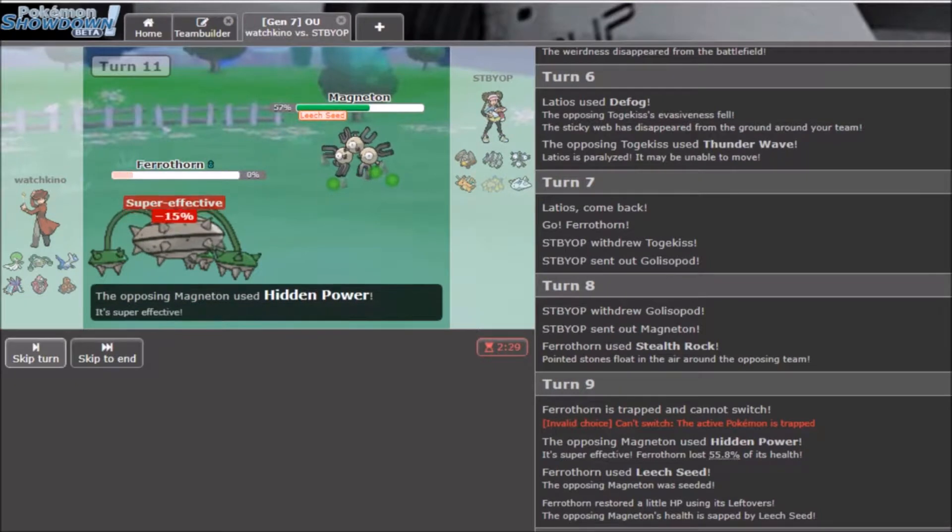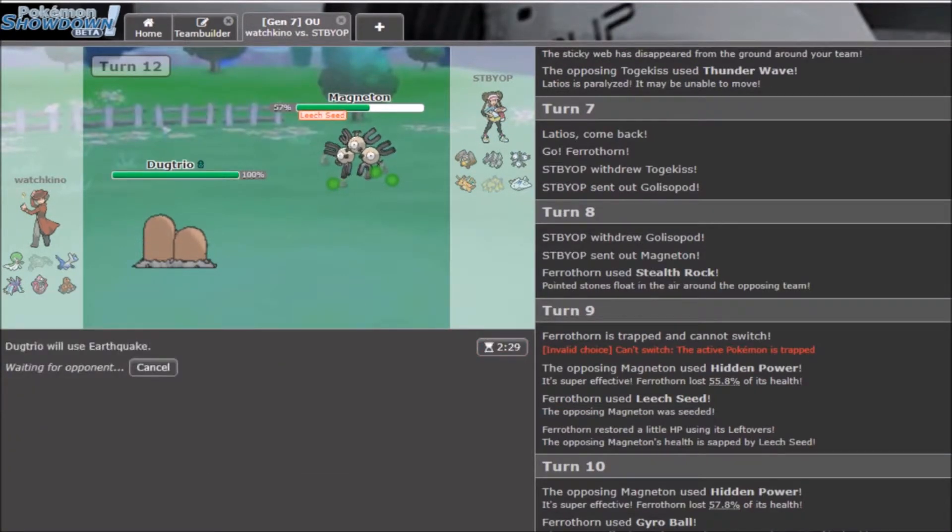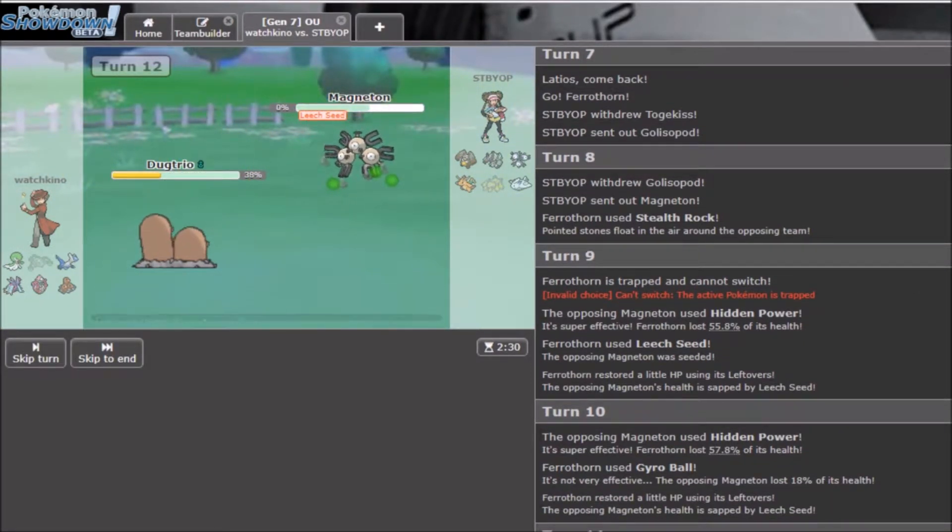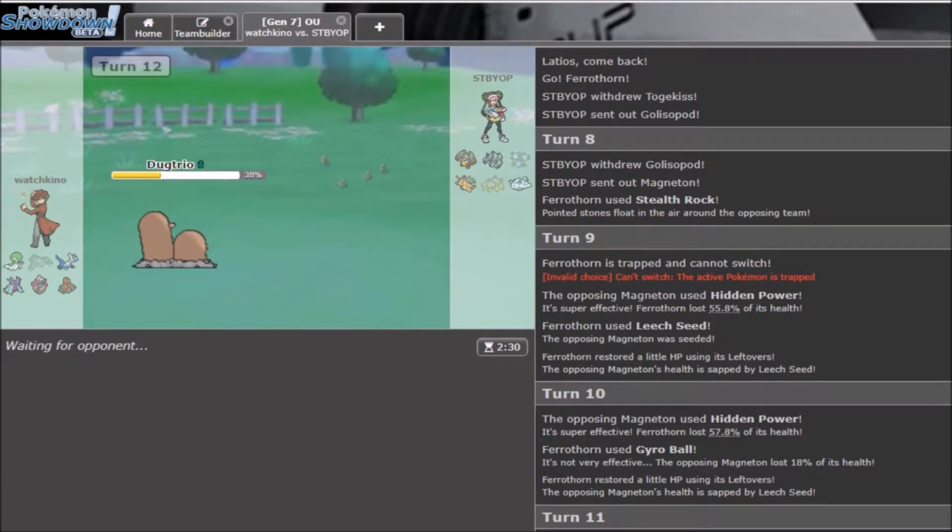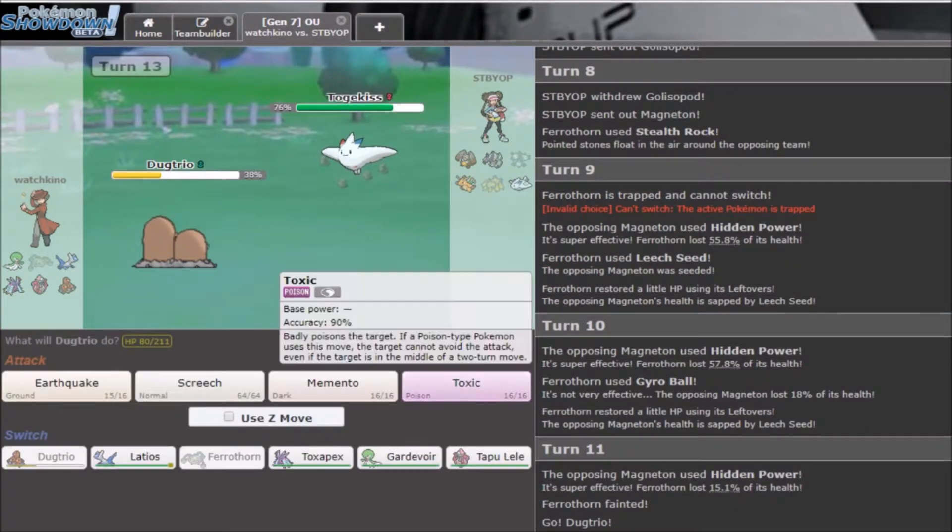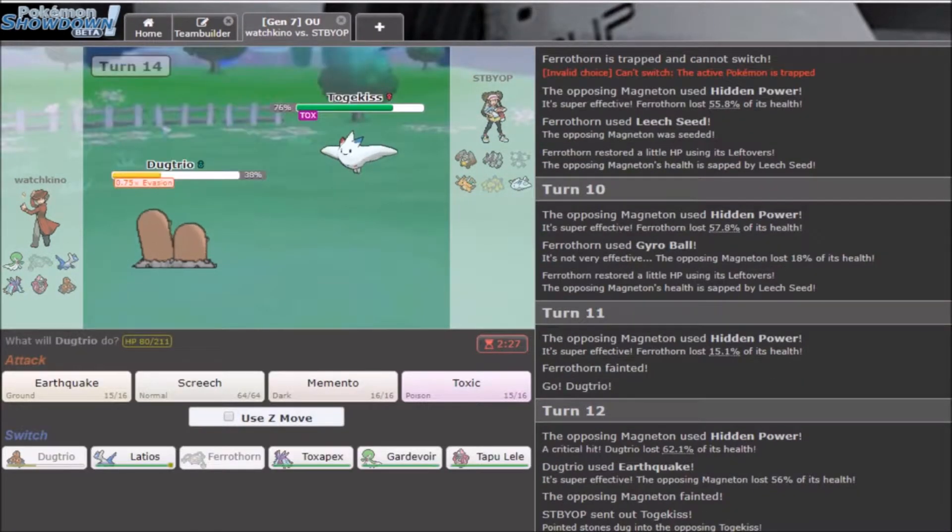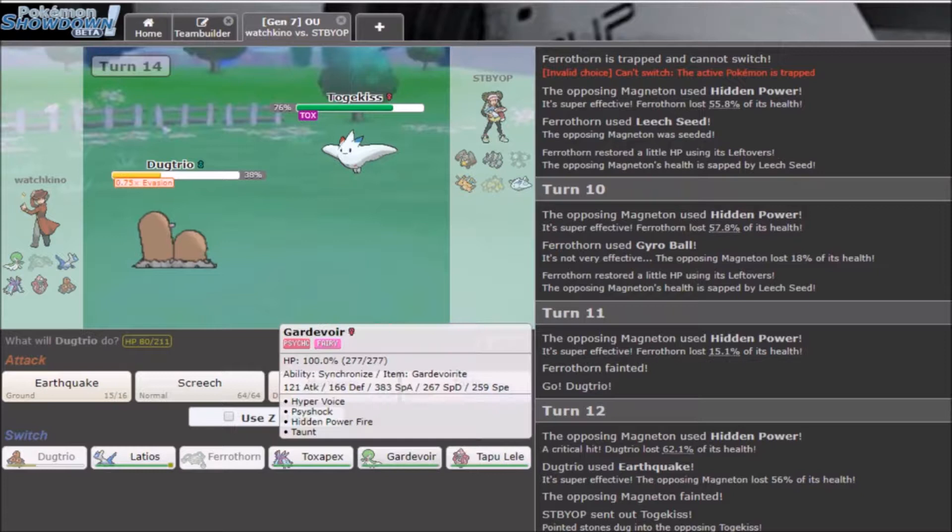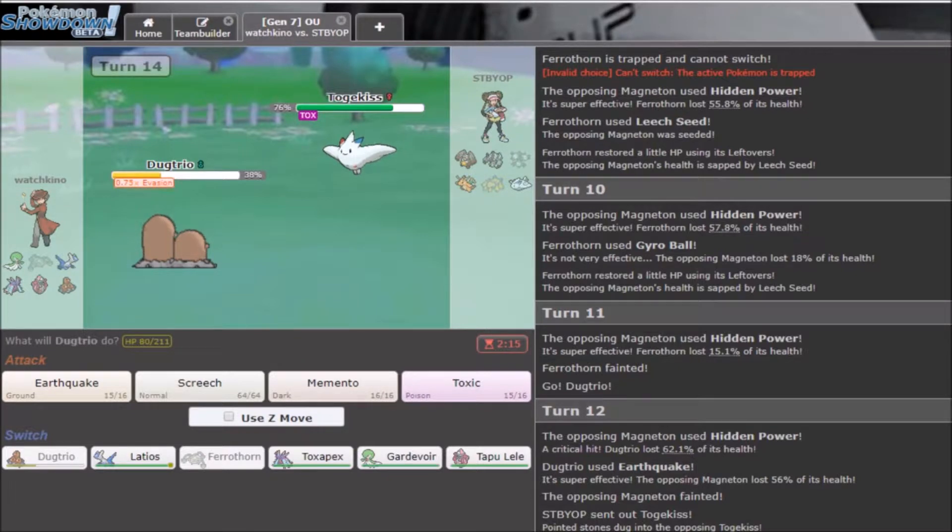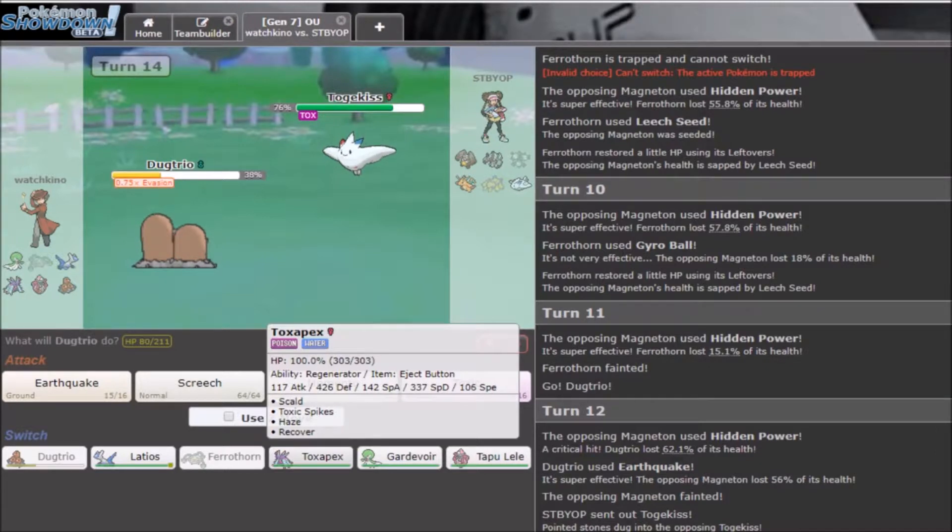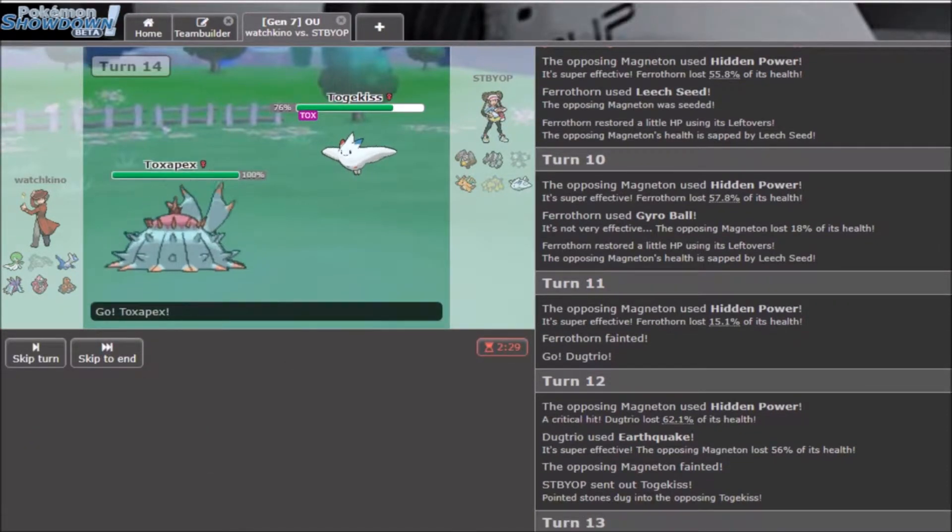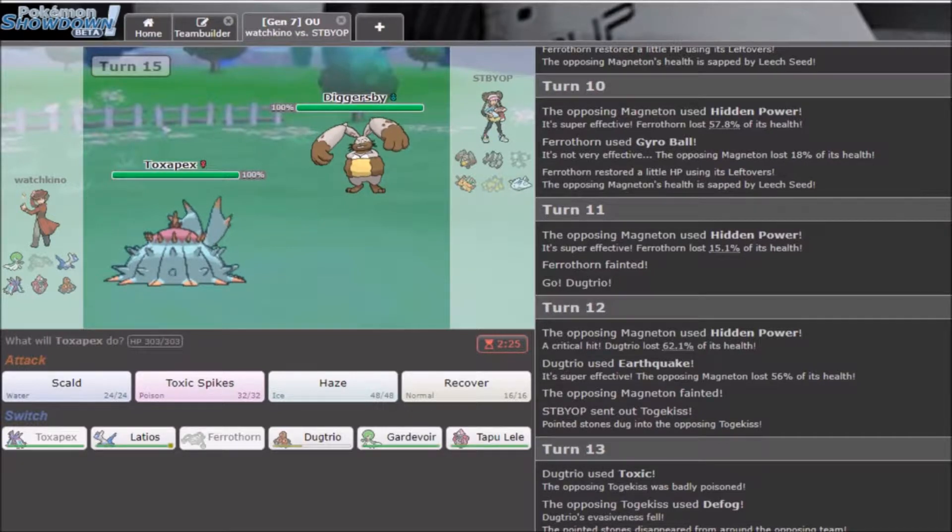Dragonite is definitely scary. If he sets up a DD, I could definitely be in trouble now that my Scarfer is paralyzed. We can go Ferrathorn here, and get up our rocks. He's going to switch out into his Galissopod, which is awesome. This is a prime opportunity for Stealth Rock, so we're gonna go straight forward as he goes into Magneton and traps me.